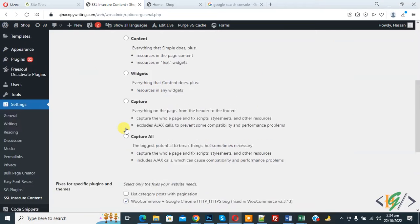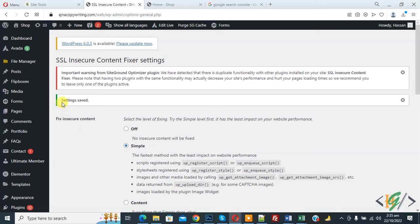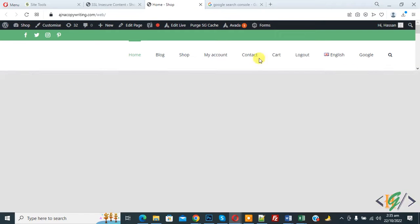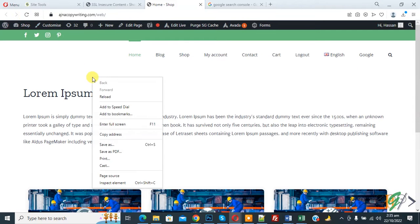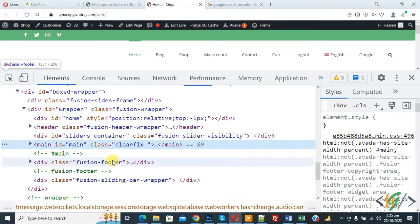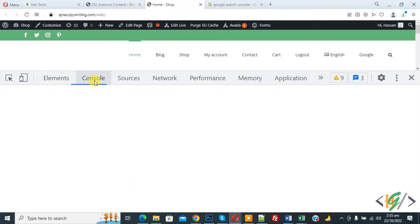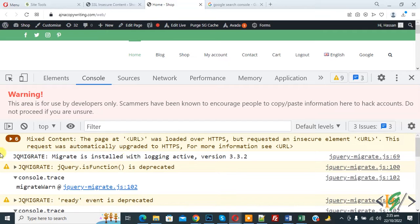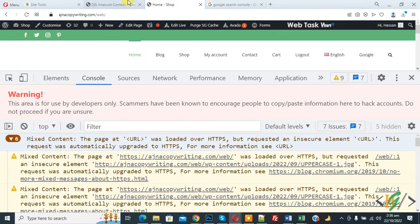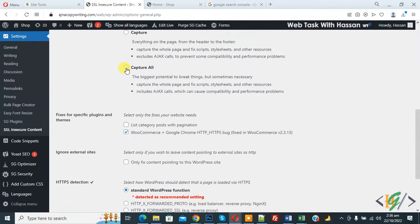Then click on save changes. Now you see settings save. Go to web page again and refresh the page. Now right click on it and again click on inspect element, then click on console again. And now on top you see still error miscontent, so issue is not fixed.